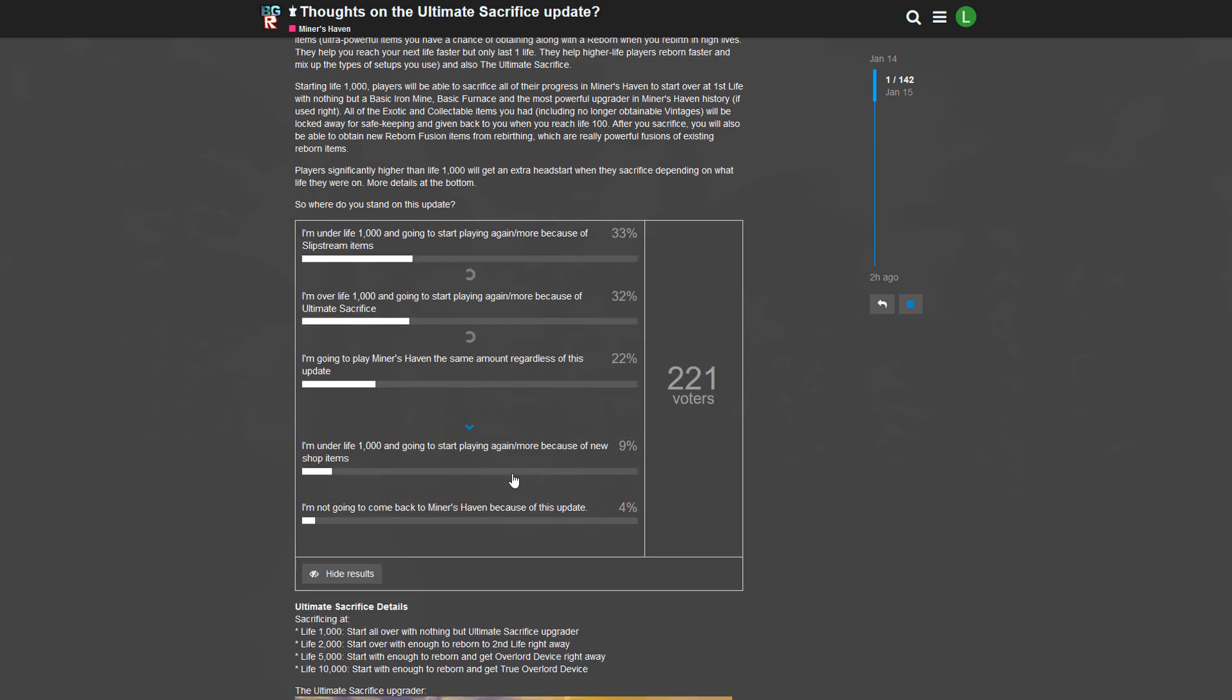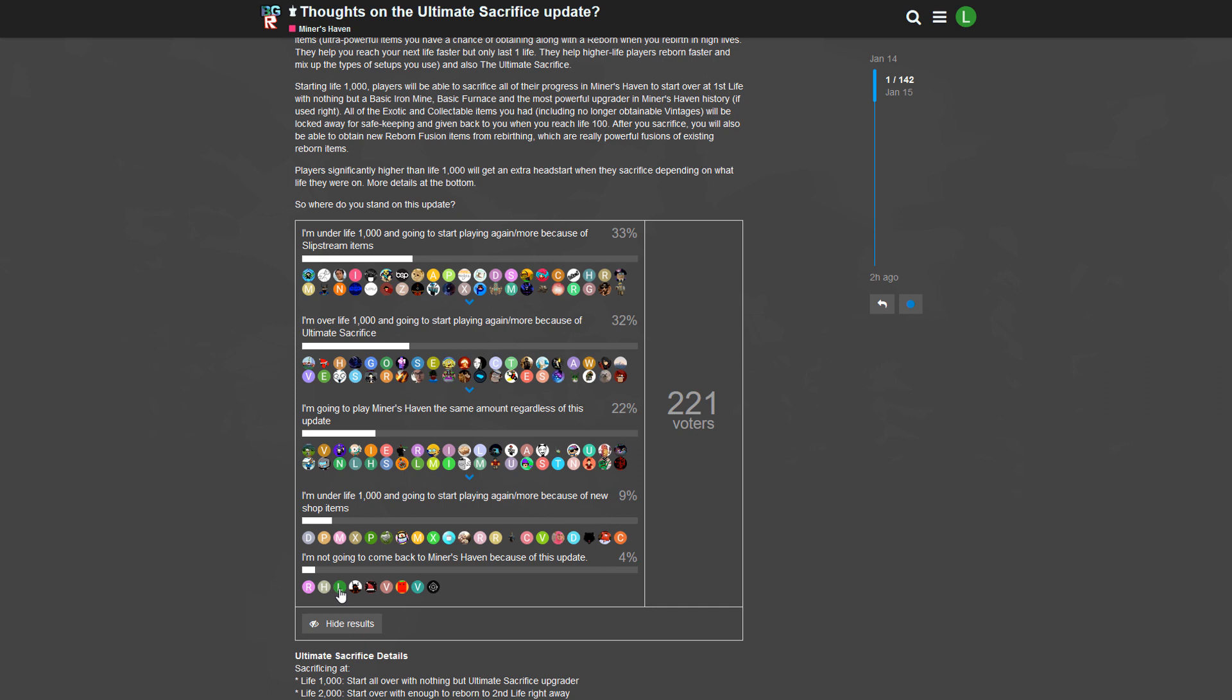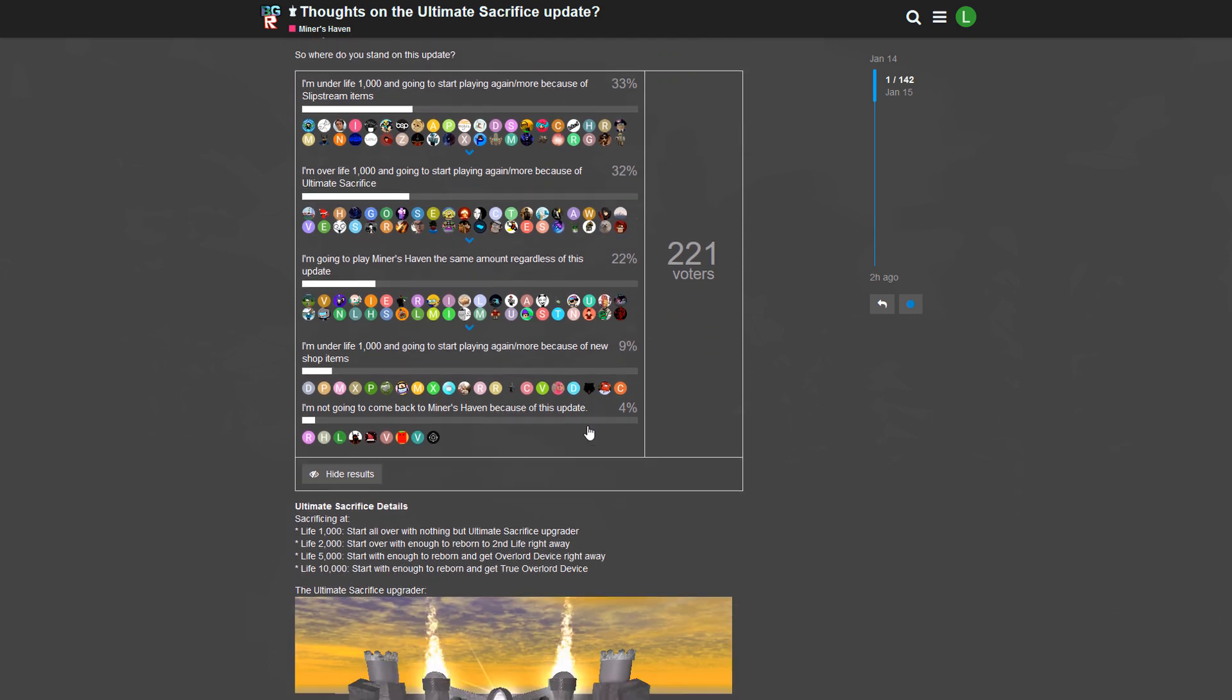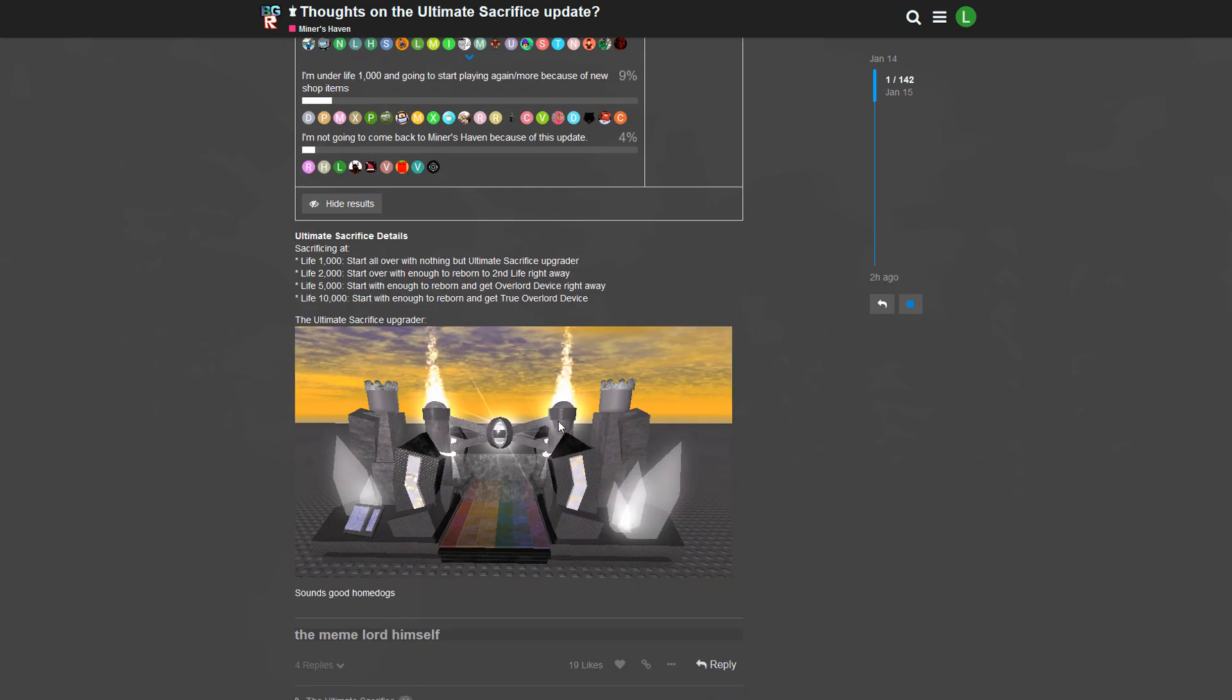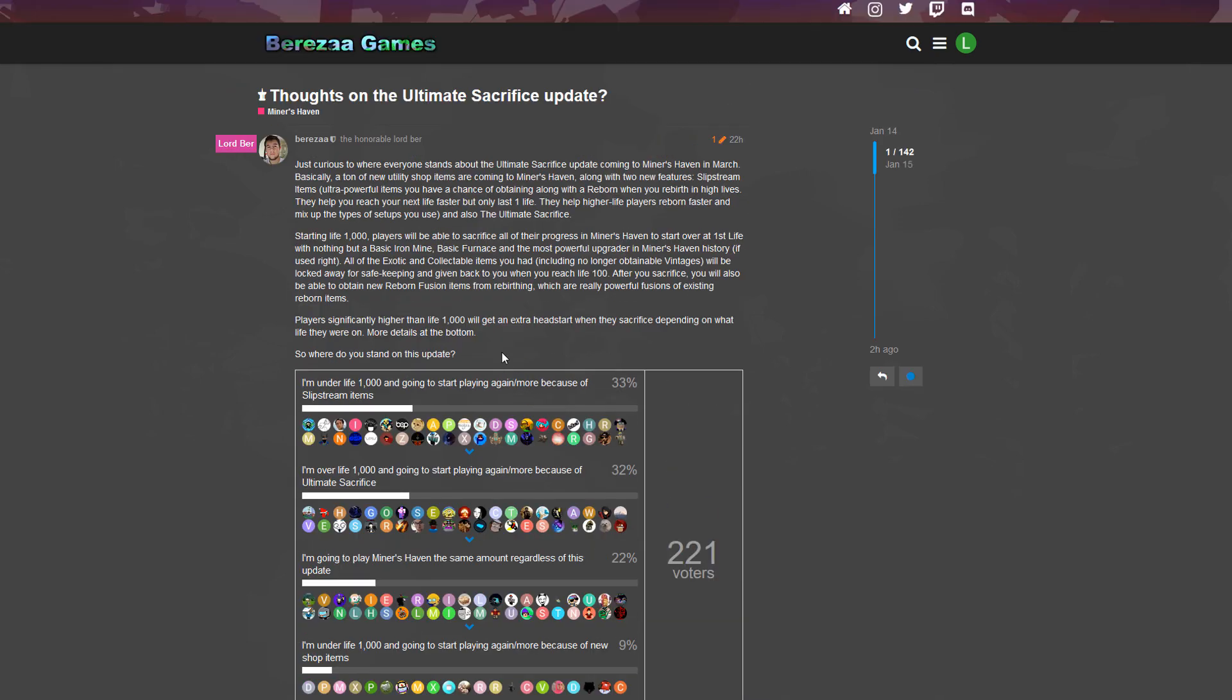And the last is 'I'm not going to come back to Miners Haven because of this update.' Oh dear, did I really vote on that one? No, don't tell me I voted on that one. Oh my gosh, you're kidding. We voted on accident on the wrong one. That is so stupid. But I was planning to vote on this one, 'I'm over life 1k.'